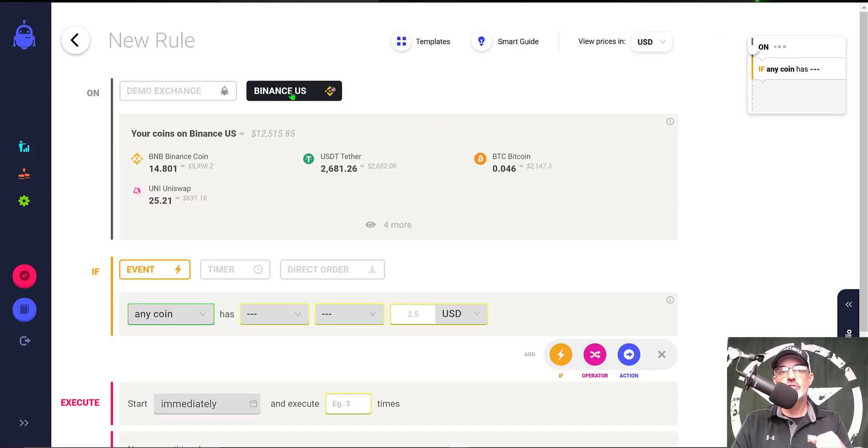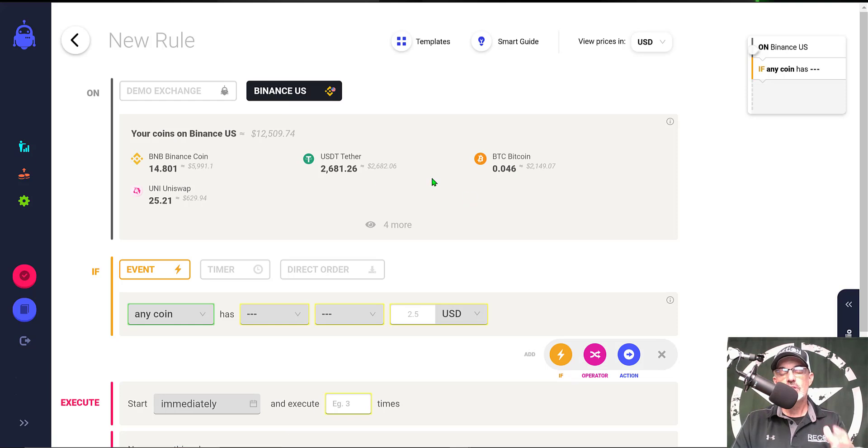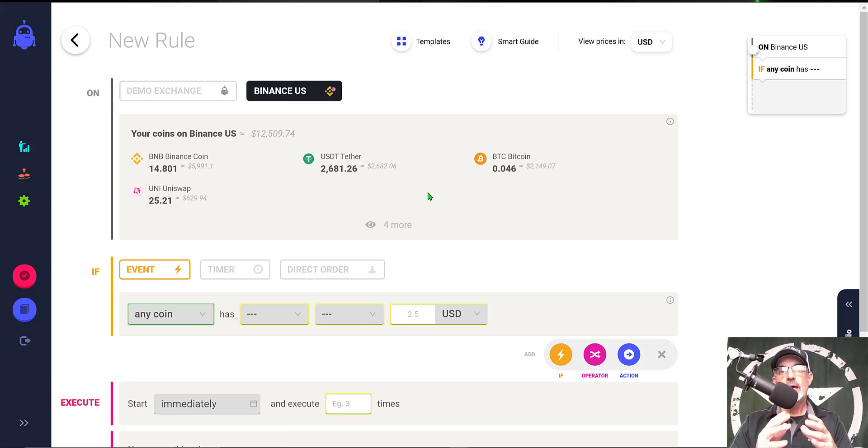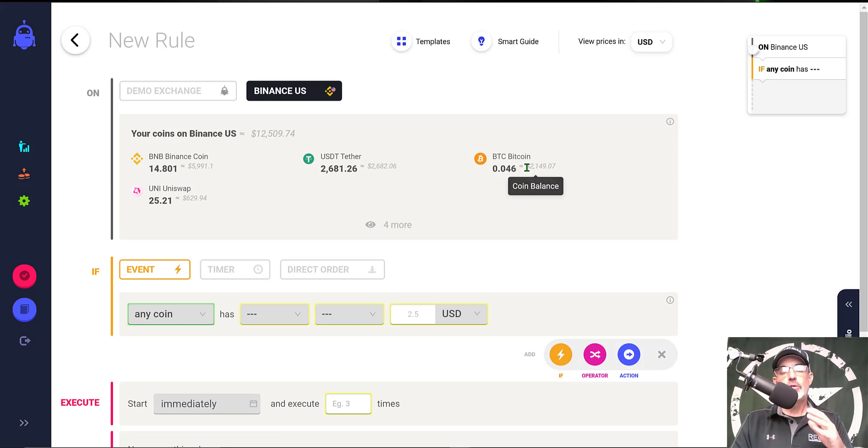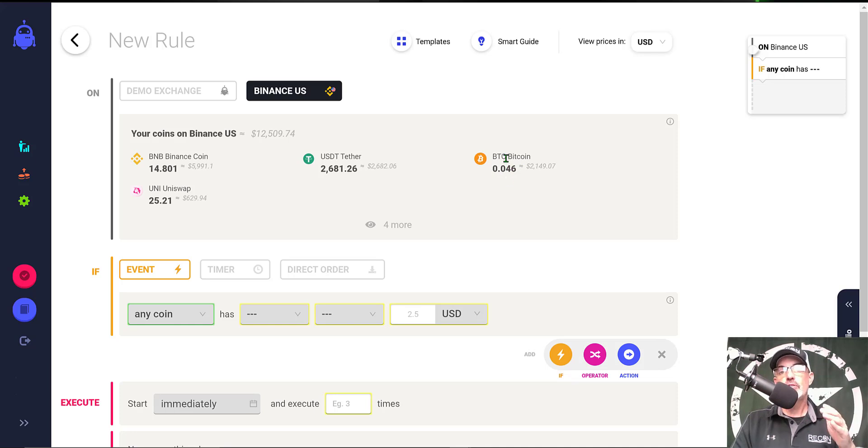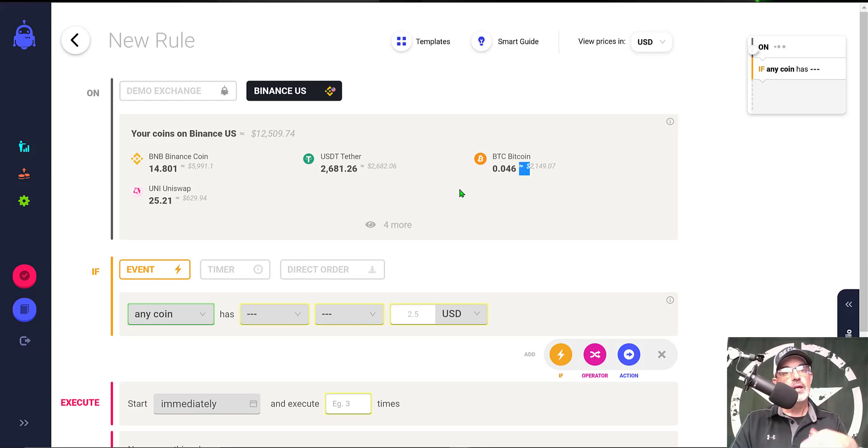It will show me my balances for the different coins that I hold on the exchange. I do want to note that when you deploy this bot, if the first price action is up, you will need to hold some Bitcoin in order for that bot to place those sell orders on the way up. You can see I currently hold just around $2,000 worth of Bitcoin.